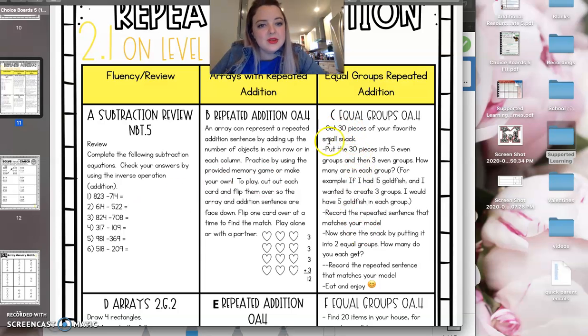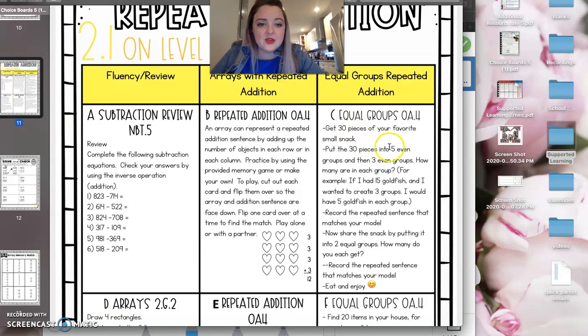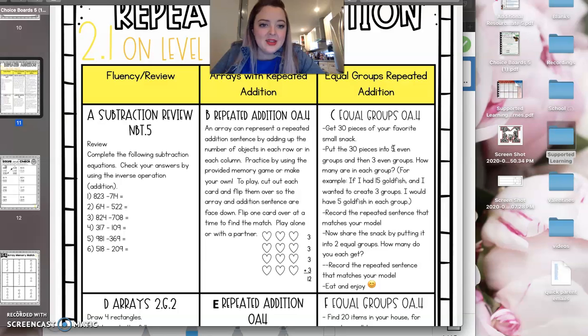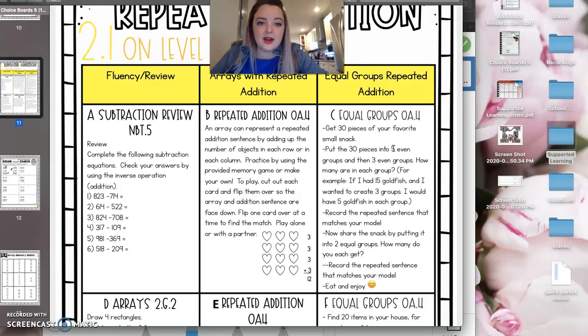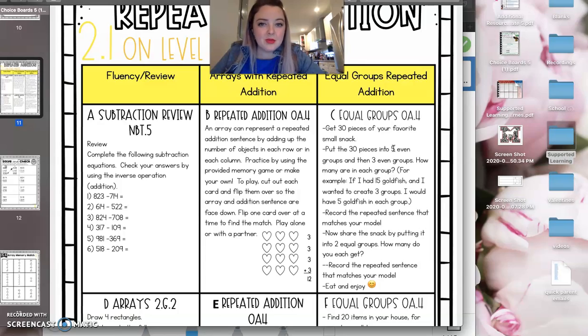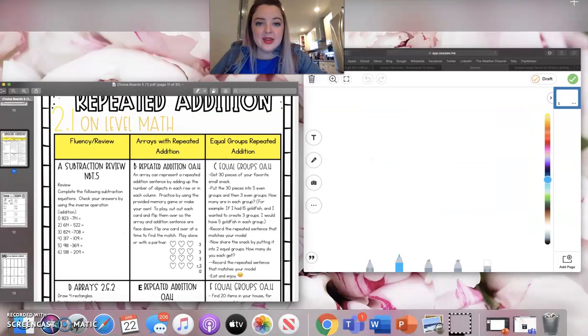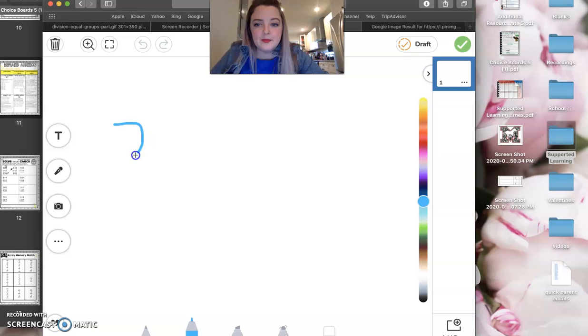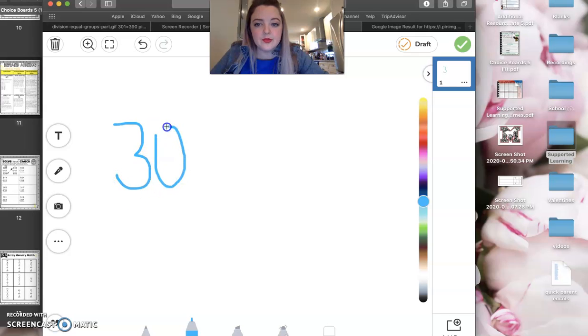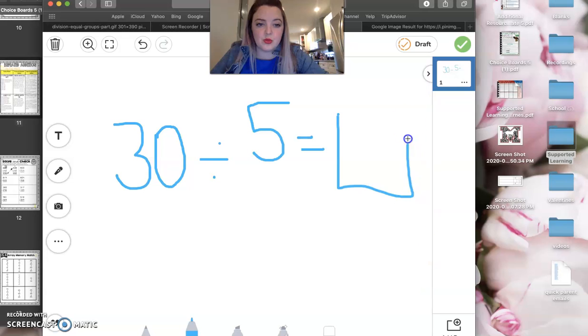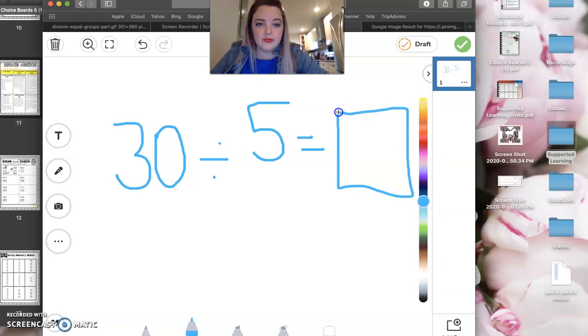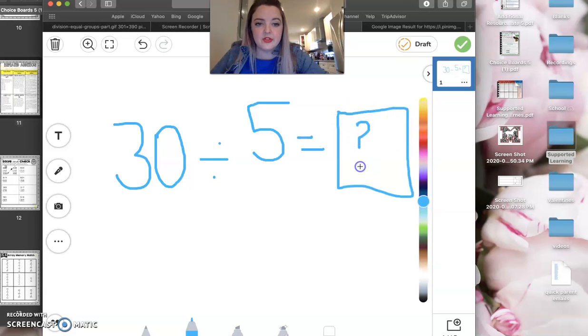So for this problem example for today, you have 30 pieces and you need to put them into five groups. So with that being said, that doesn't mean put them into groups of five. That means put them into five groups. What that problem is going to look like is 30 divided by five. And we want to find out how many are going to go in each group.